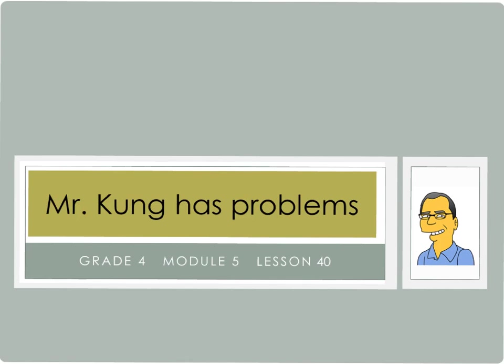Hello, and welcome to another episode of Mr. Kung Has Problems. Tonight we're working on Module 5, Lesson Number 40, and this time we're solving word problems involving multiplication, and we're using line plots this time, which is not something that we've done recently, although we did do one lesson on line plots a little bit earlier here in this module.